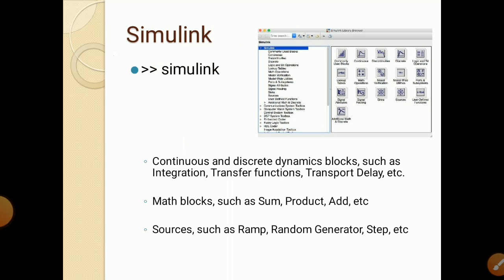So what is Simulink? Simulink consists of continuous and discrete dynamic blocks such as integration, transfer function, transport delay, etc. These dynamic blocks are present in Simulink. Also, mathematic blocks such as sum, product, and add are also present.